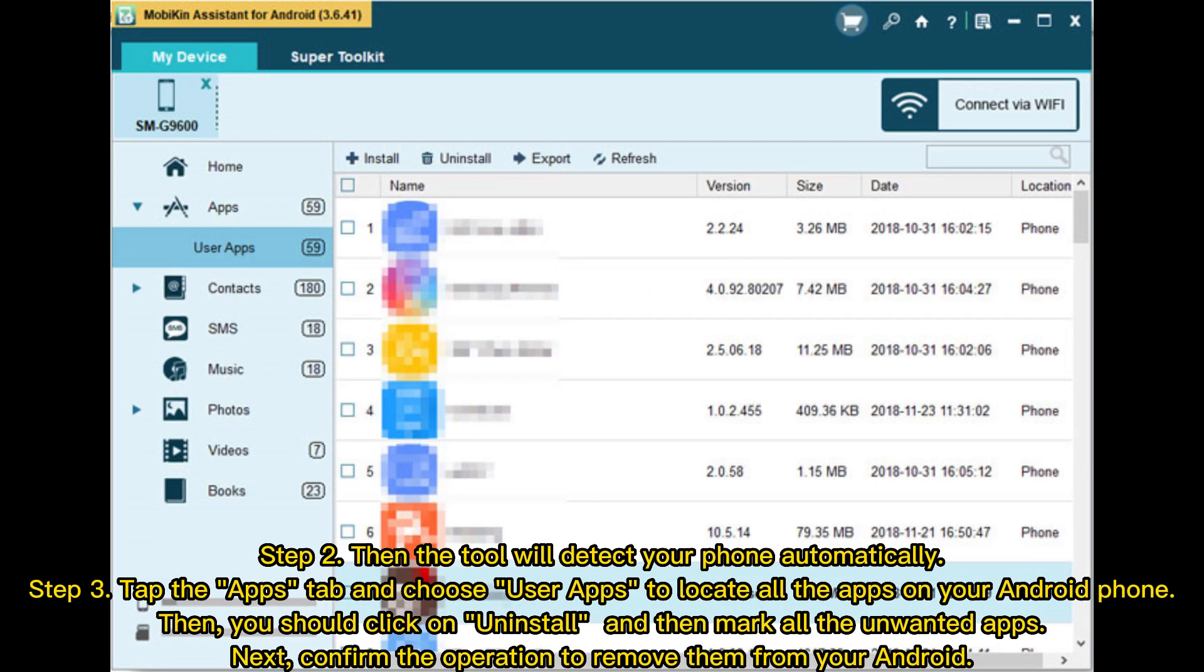Step 3: Tap the Apps tab and choose User Apps to locate all the apps on your Android phone. Then click on Uninstall and mark all the unwanted apps. Next, confirm the operation to remove them from your Android phone.